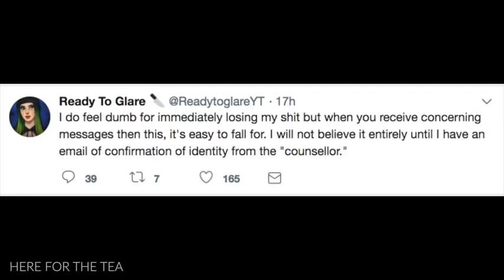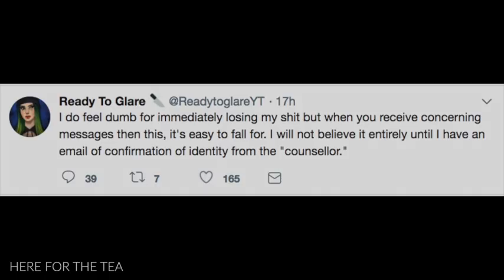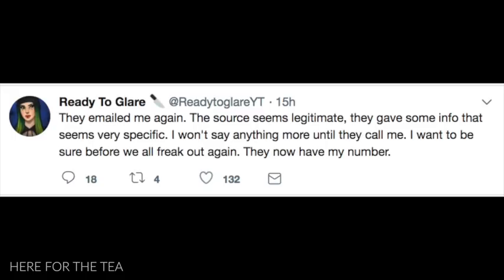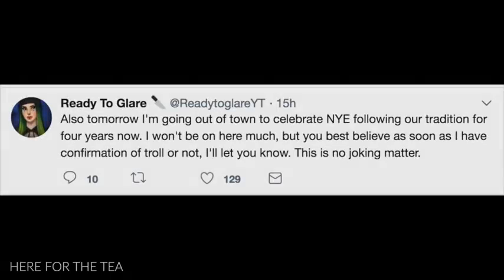Subsequent to her stream ending, she posted the following to Twitter. I do feel dumb for immediately losing my shit but when you receive concerning messages, then this, it's easy to fall for. I will not believe it entirely until I have an email of confirmation of identity from the counselor. Later that night, she provided an update on the situation also via Twitter and said, They emailed me again. The source seems legitimate. They gave me some info that seems very specific. I won't say anything more until they call me. I want to be sure before we all freak out again. They now have my number. Also, tomorrow I'm going out of town to celebrate New Year's Eve, following our tradition for four years now. I won't be on here much but you best believe as soon as I have confirmation of troll or not, I'll let you know. This is no joking matter.